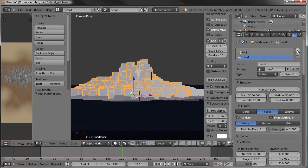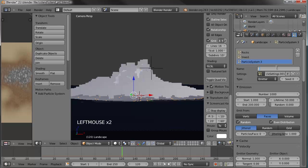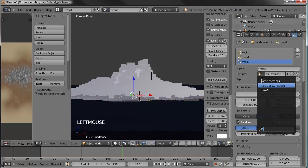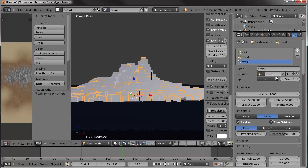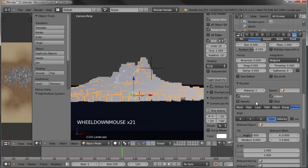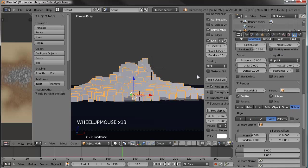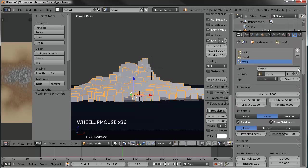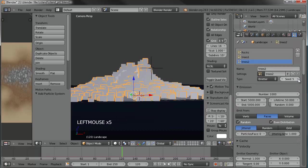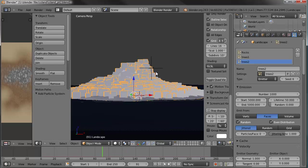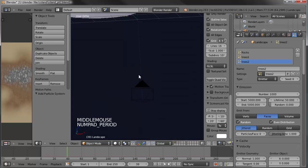Go to particle settings, hit plus to create a new system, call it 'trees two'. Under settings, choose 'trees one' to copy those settings, then hit the number two to make it independent and rename it. When you copy the settings it copies pretty much everything except the vertex group — so set that to 'trees two'. To add more randomness, come up to seed and pop that around a bit. If your trees end up out in the water for some odd reason, just move your time slider and it'll pop everything back into the correct vertex group.